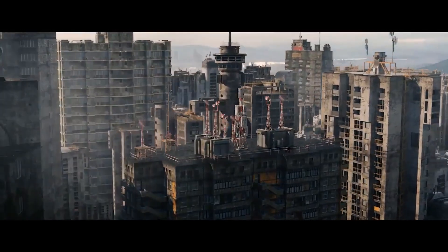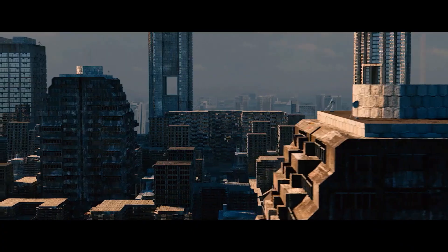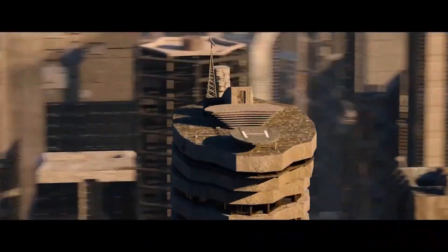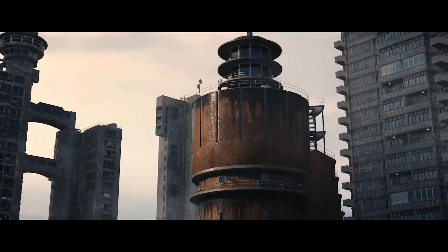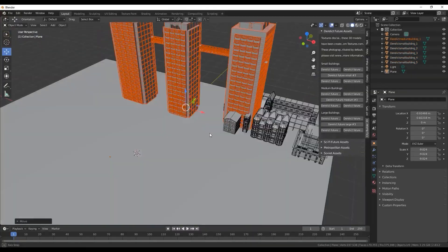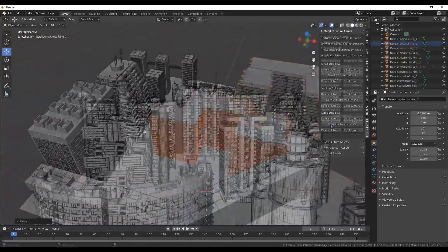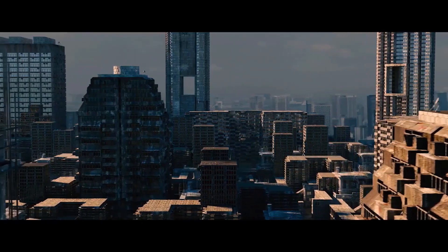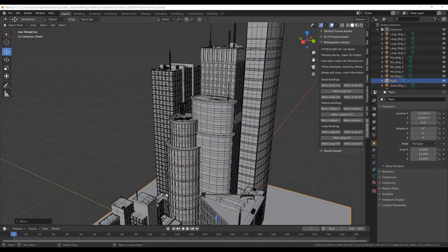If you need something ready to use, check out CityBuilder 3D. This add-on includes over 100 professional building assets tailored to different themes — Metropolitan, Cyberpunk, Warzone, Soviet, you name it. It's designed to save time by giving you themed building sets that complement each other, perfect for large-scale cities. Just drag-and-drop — no more hours wasted on creating building assets.